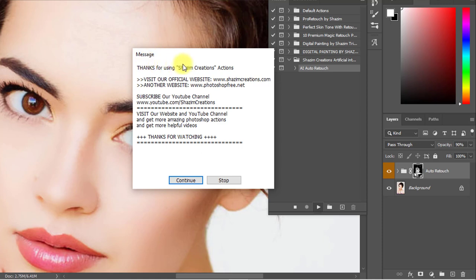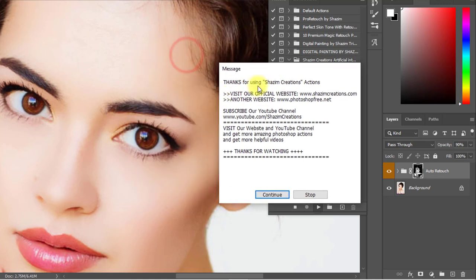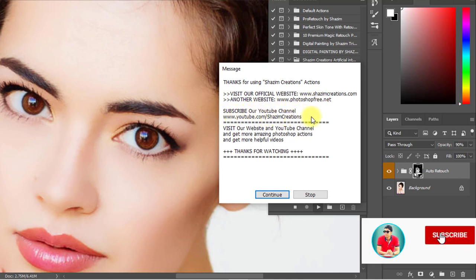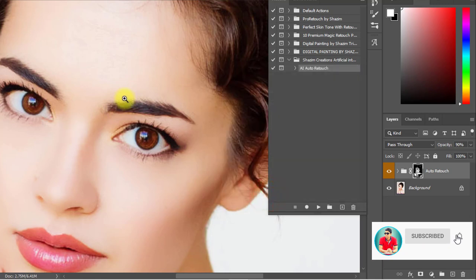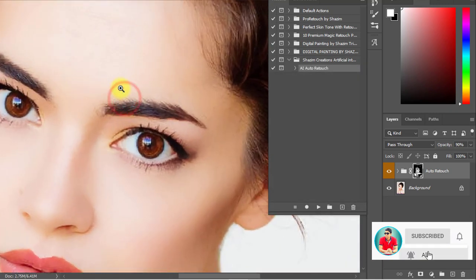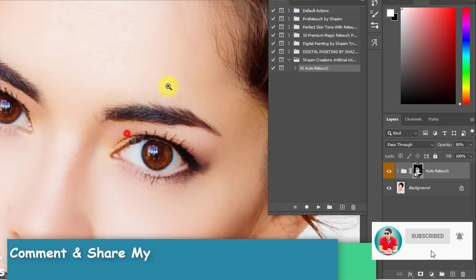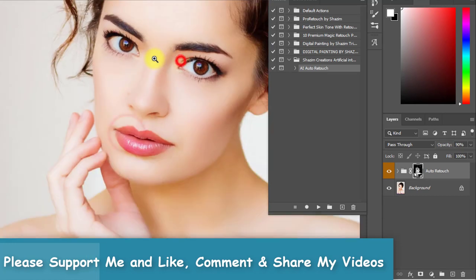A message from me: visit our official website at www.sajimcreations.com and our other website www.photoshop3.net, and subscribe to our YouTube channel at youtube.com/sajimcreations. Click Continue and have a look — this is really a magic artificial intelligence Photoshop action.